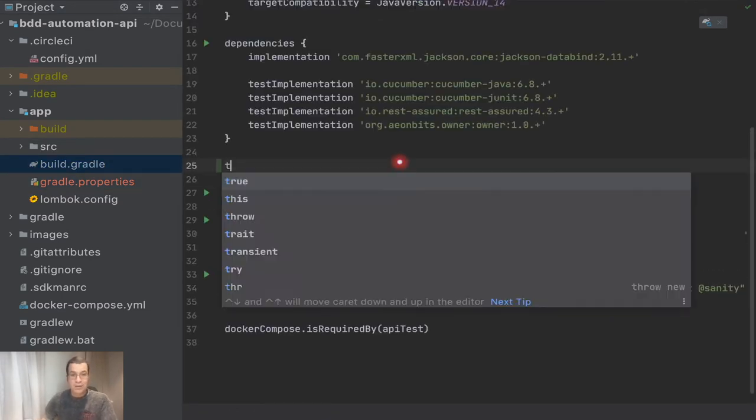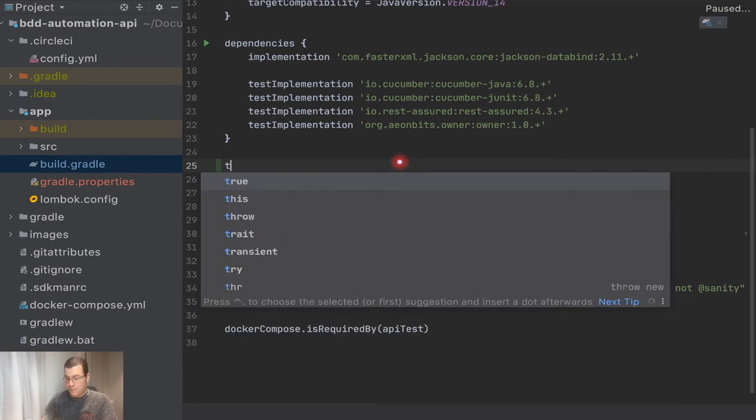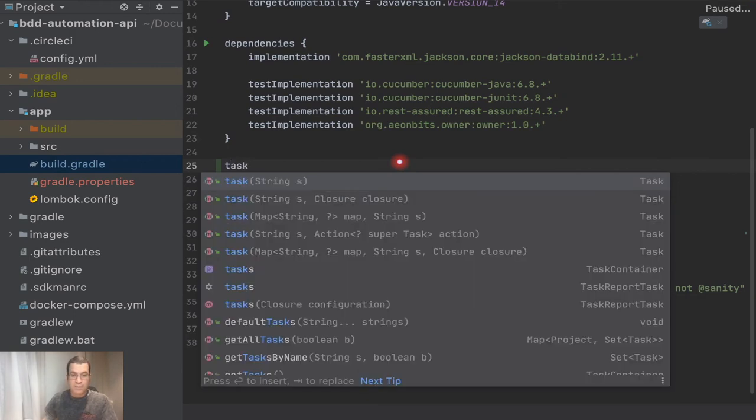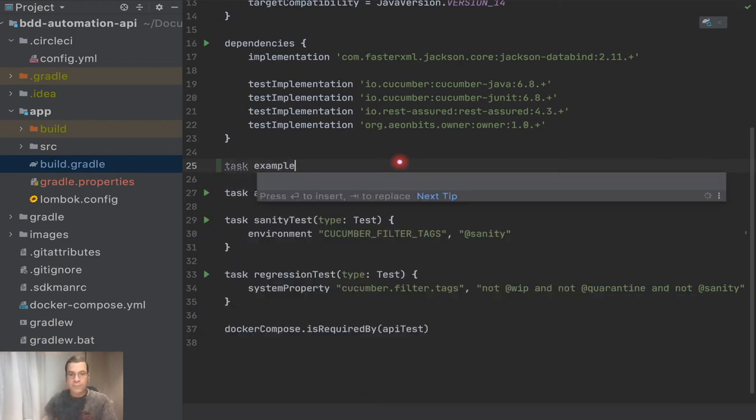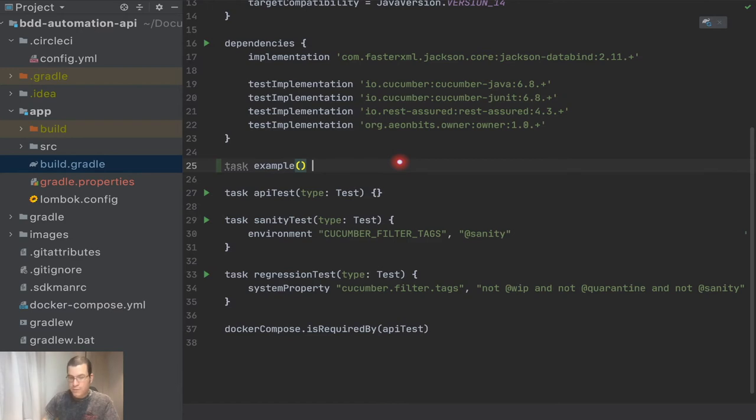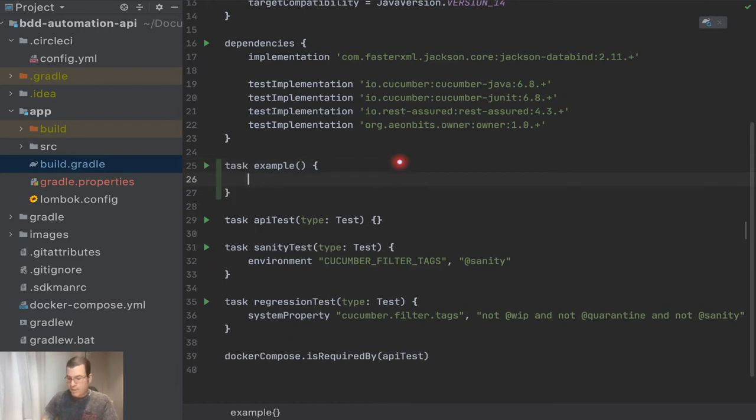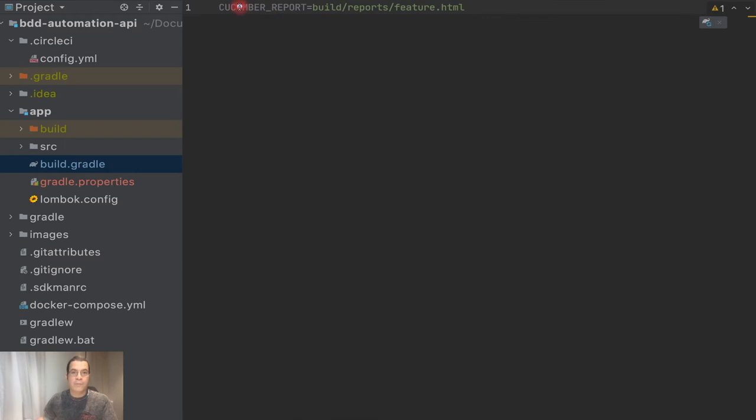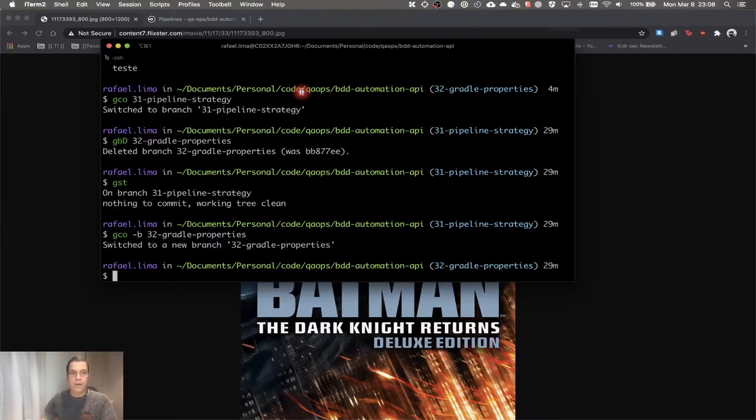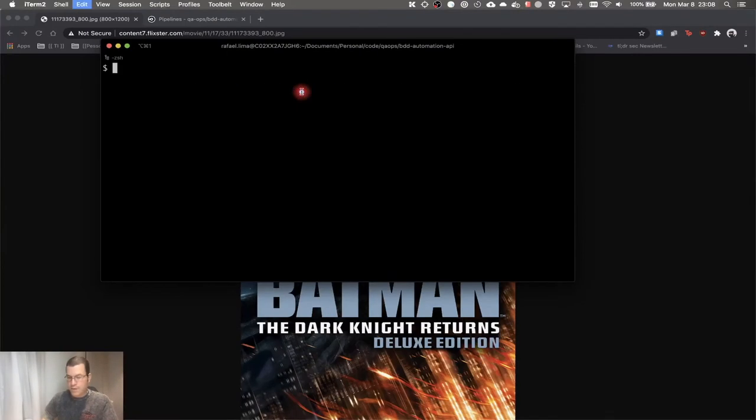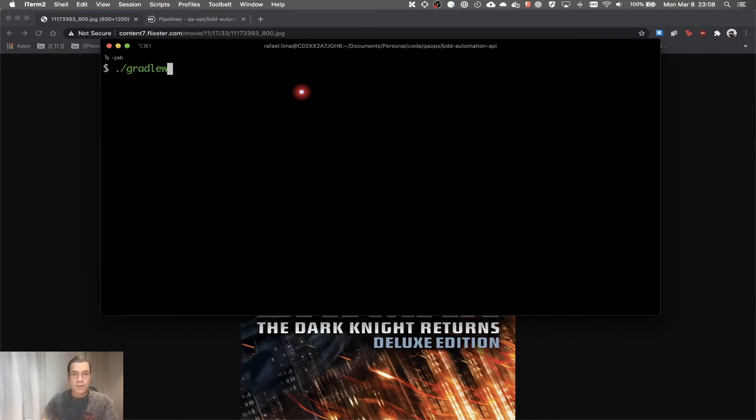That's basically it. If I come here and I create a task, let me give an example and I'm going to print as a string the cucumber report. I can come here to my command line and I can do gradle clean example, and here is my path.